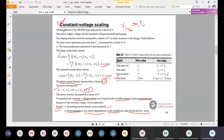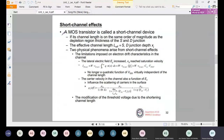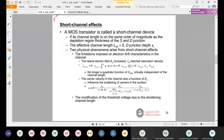In the previous class, we went through MOSFET scaling. In that scaling, we saw there are two types of scaling: constant electric field and constant voltage.